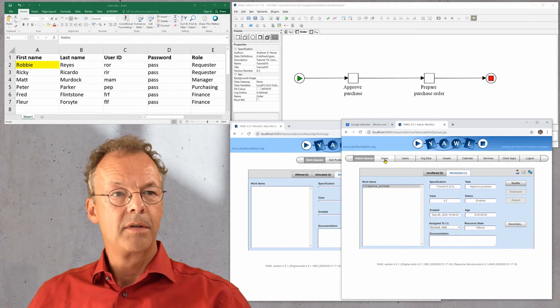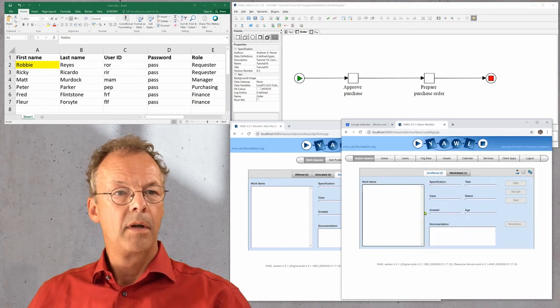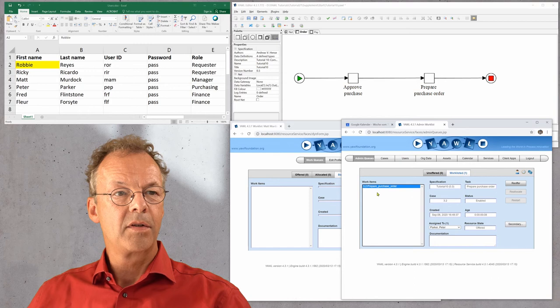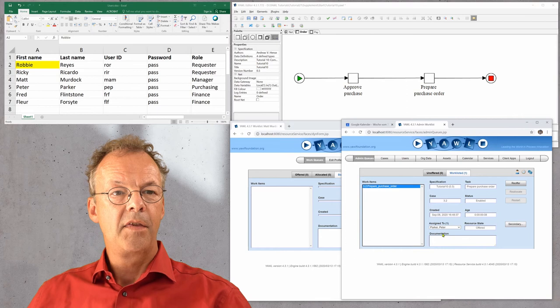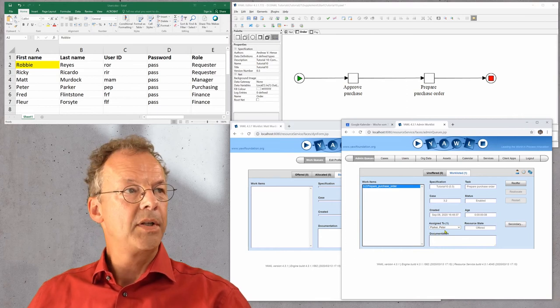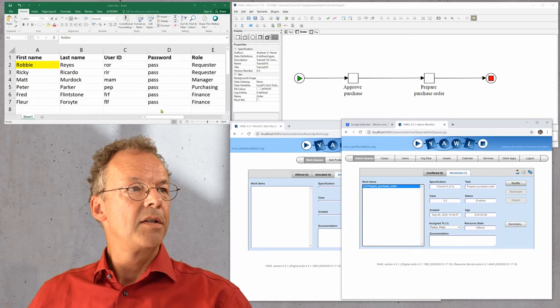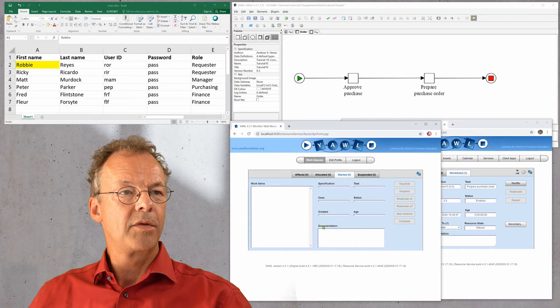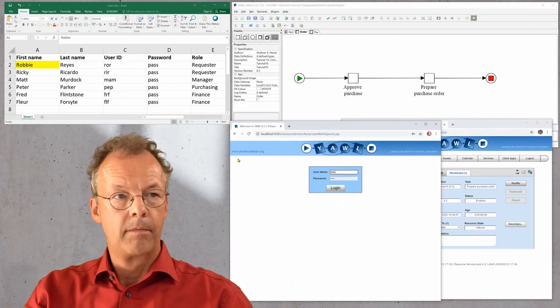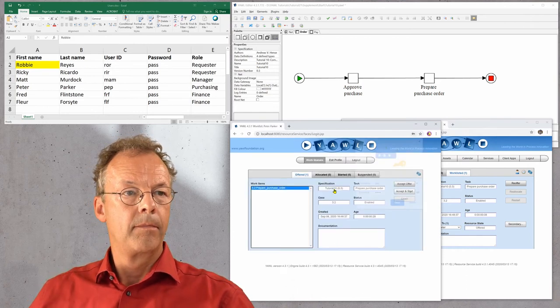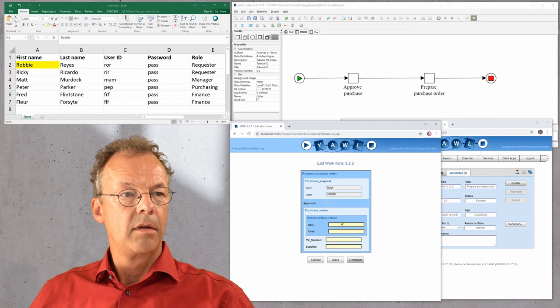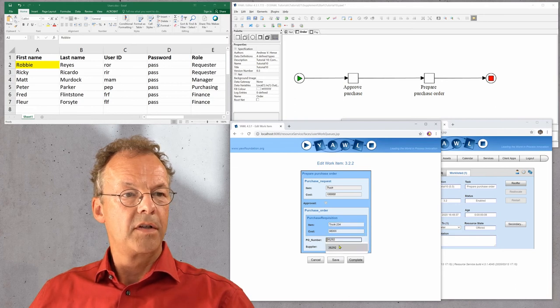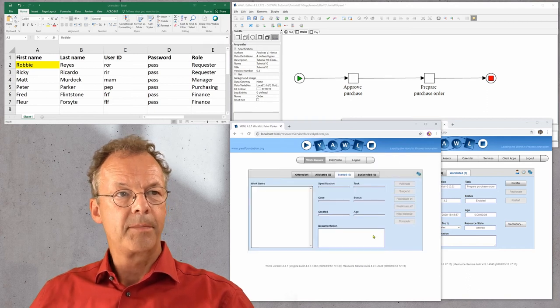We go back to the admin queue and see what's happened. Prepare purchase order is the next task. This is assigned to Peter Parker, the only user from purchasing. So we have to log in as this user and we can fill in some values here and prepare the purchase order.